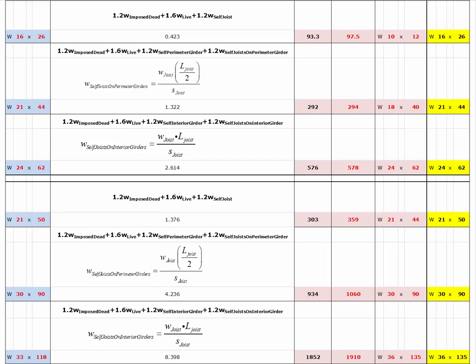Zooming in on this spreadsheet: highlighted in blue are all the member cross-sectional sizes calculated from tables based on the criterion of stiffness. In pink, we have all the sections derived based on the criterion of strength. In yellow, we take the larger of those where they do not agree — in other words, where stiffness or strength prevails as the determining factor. We always have to satisfy both, so in yellow we've highlighted sections that work for both stiffness and strength.